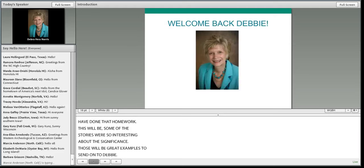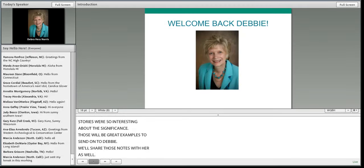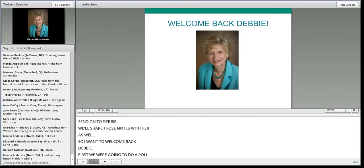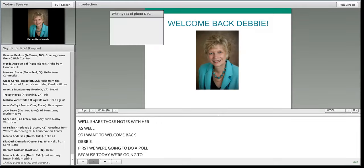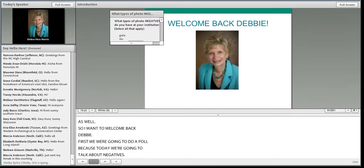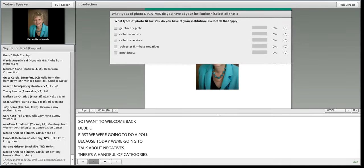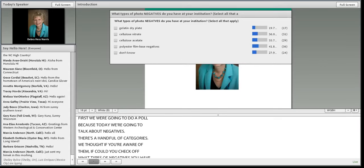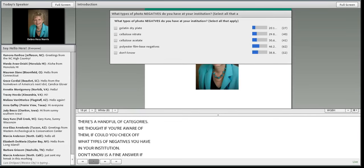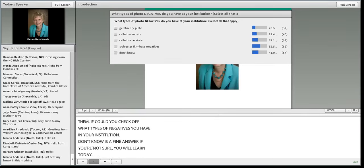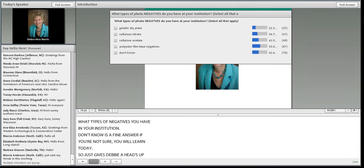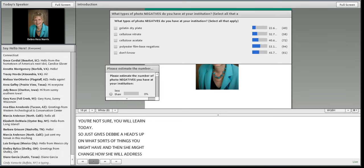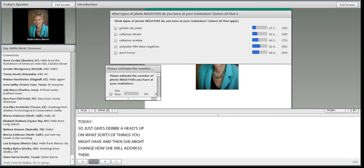Before welcoming Debbie, we're going to do a quick poll since today we're talking about negatives. If you could check off what types of negatives you have in your institution — don't know is a fine answer, but if you're not sure, you will learn today. This gives Debbie a heads up on what you might have so she can tailor her presentation. It looks like a great mix of all types.